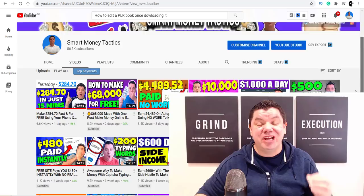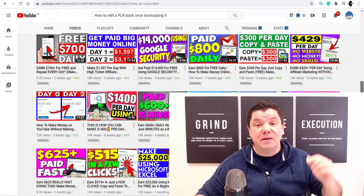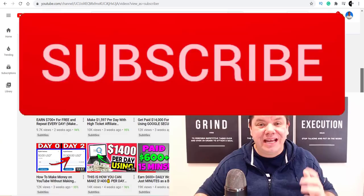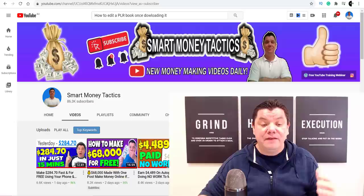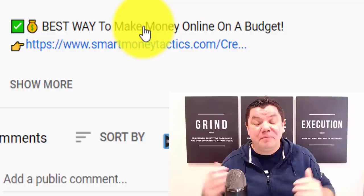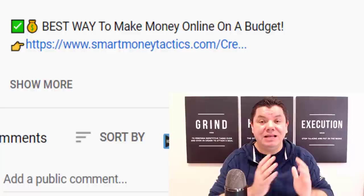Hey everyone, it's Alan here again from the Smart Money Tactics channel, where I post reliable content every single day to give you some awesome tactics and tricks that you can use to make money online today and into the future. If this is something you're interested in, go down the bottom, hit that subscribe button, turn on all notifications so you get notified every time I post a brand new video. And if you want to know what I'm doing to make even more money online, feel free to click onto the first link in my description.